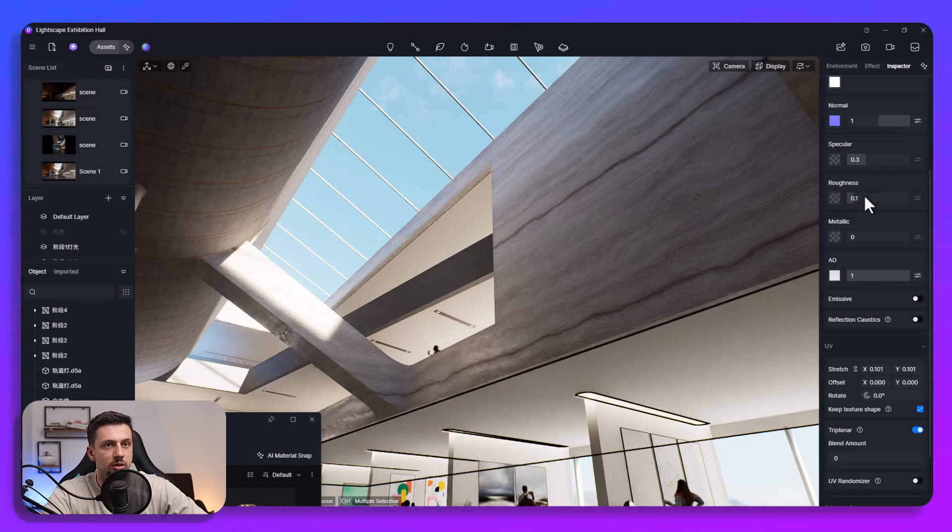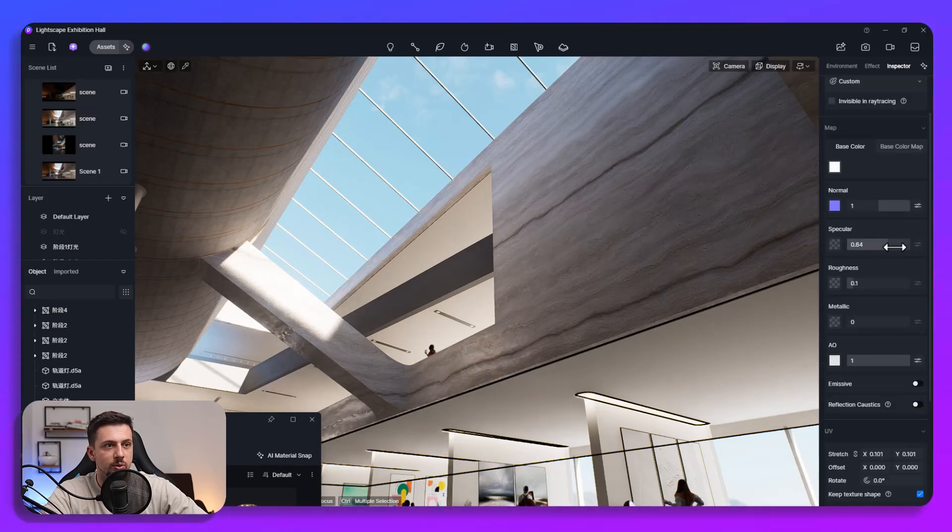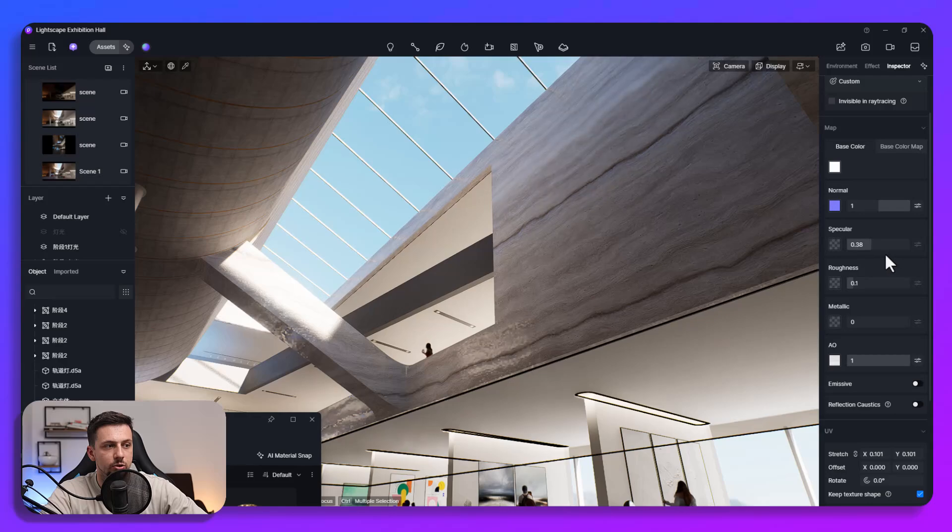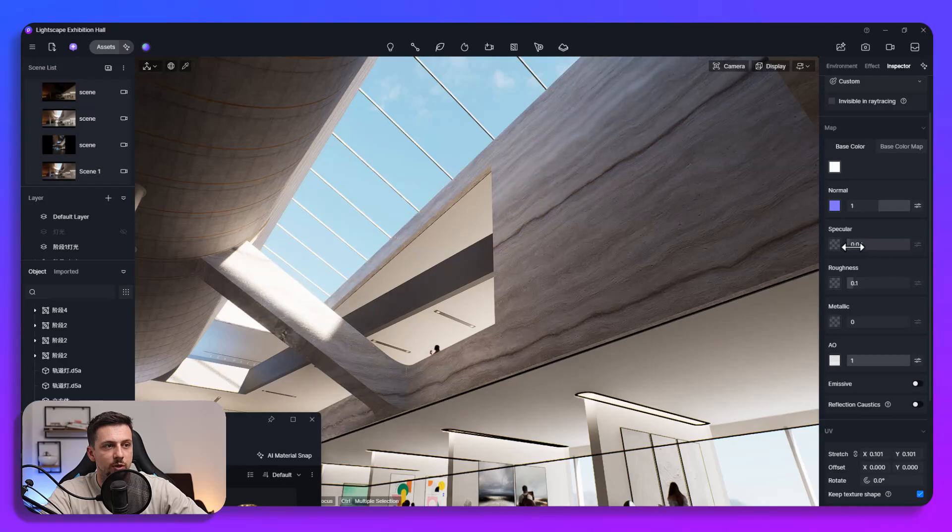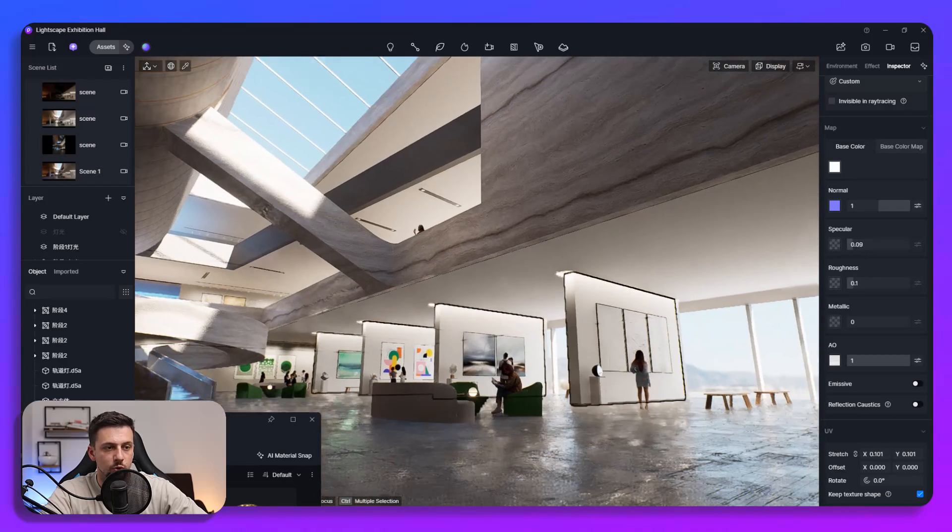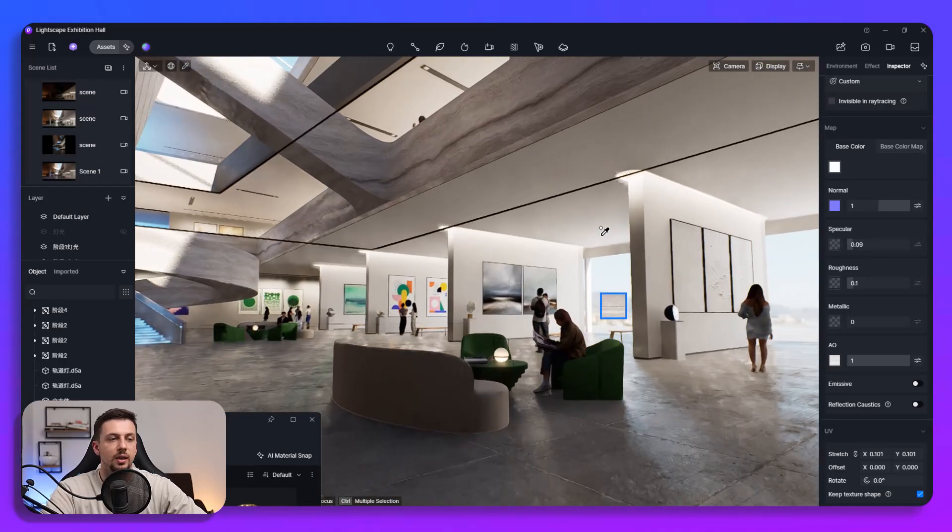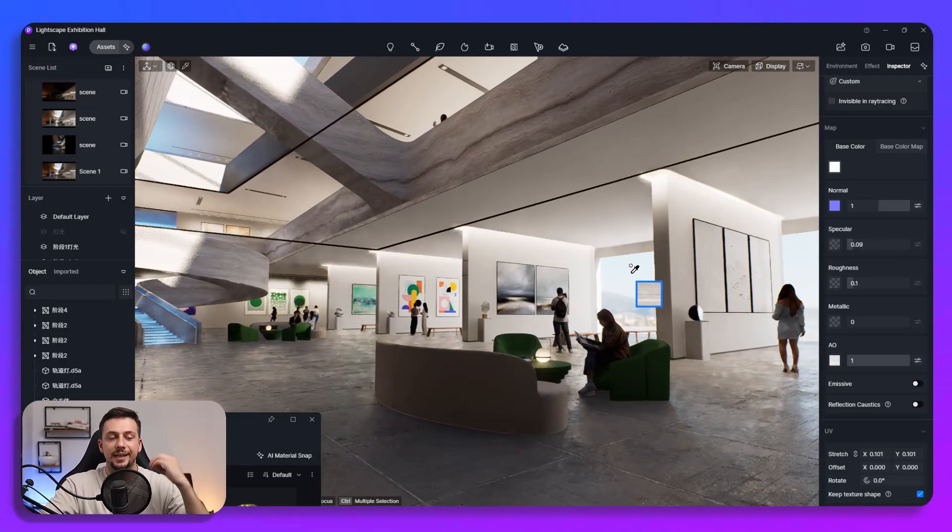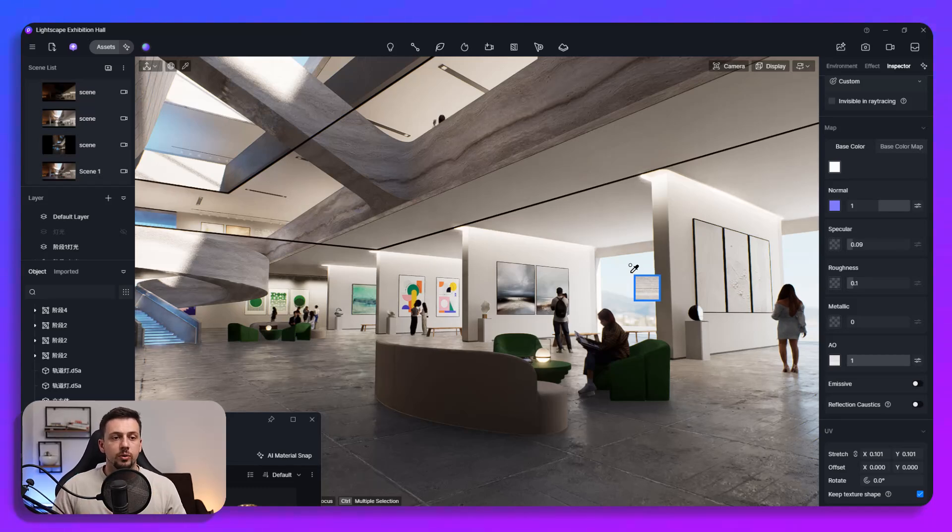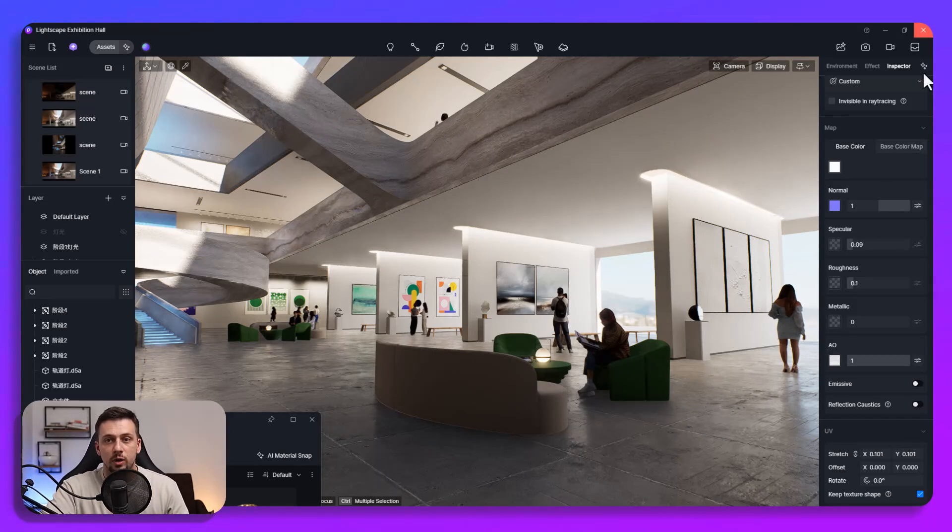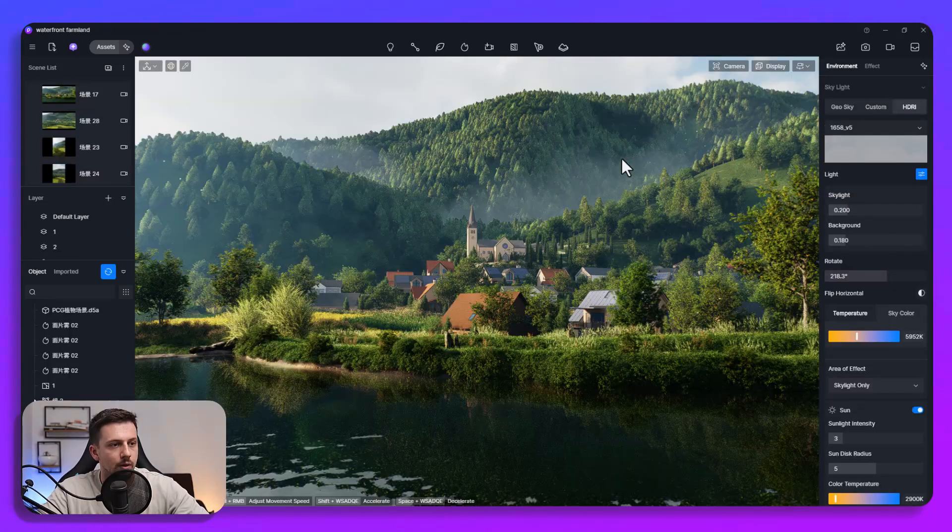Ambient occlusion we can fix that as well and then we can make it more specular in order to actually reflect more or anything like that. So this is the AI material snap which I think is super useful. Now we're going to move on to the next one.